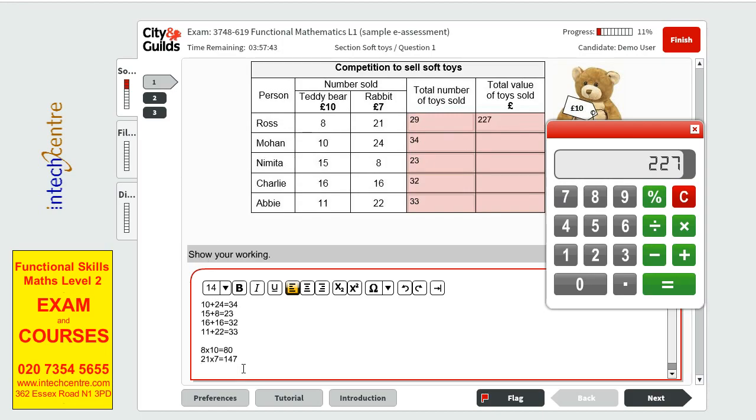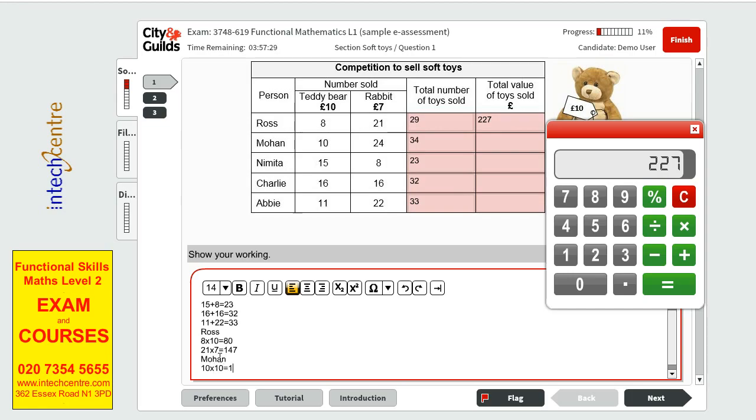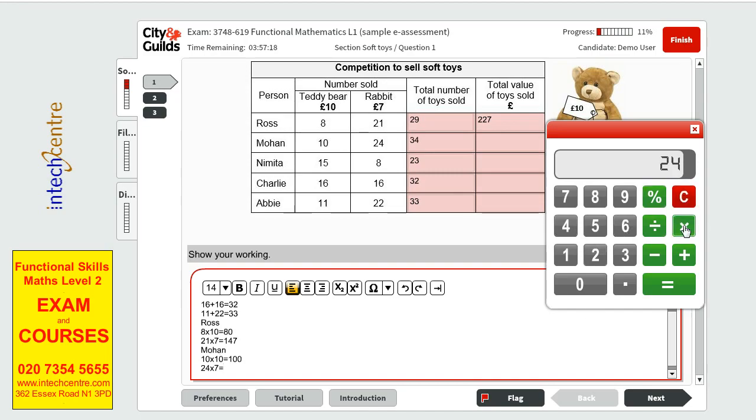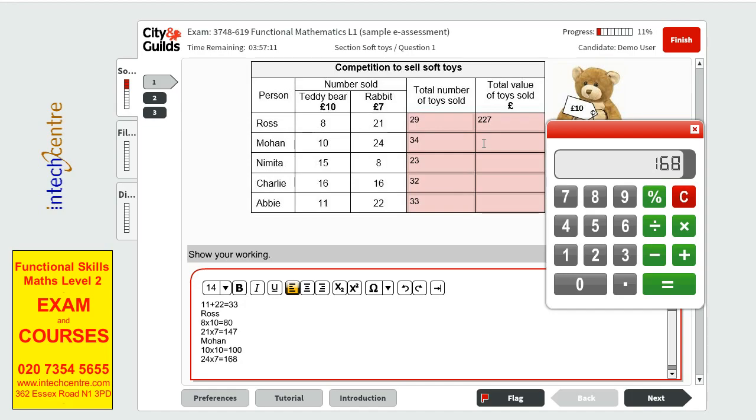The next one is Mohan. We have 10 times 10 equals to 100. 24 times 7 equals to, let's see, we have 168. Together it will be 268.